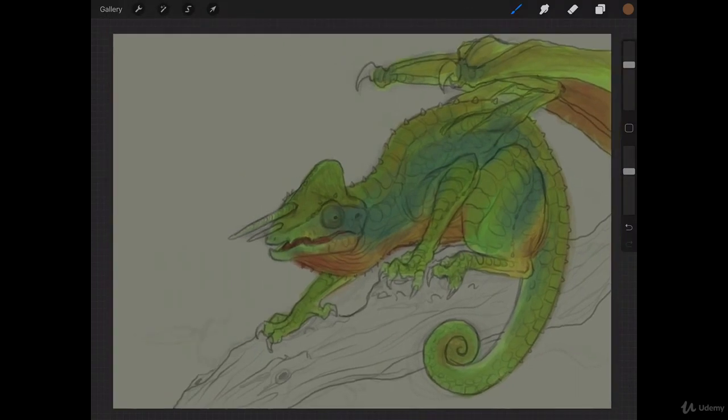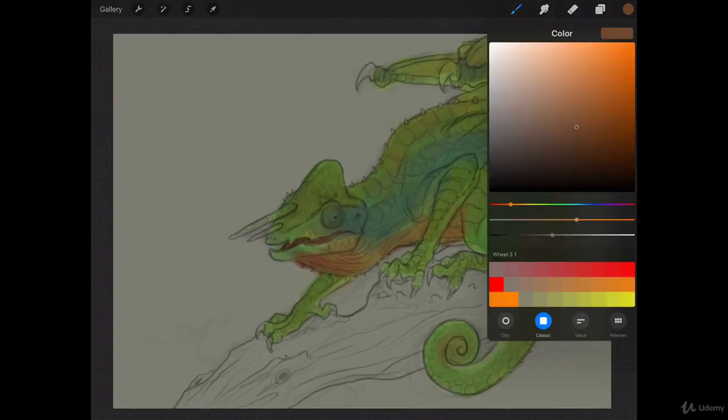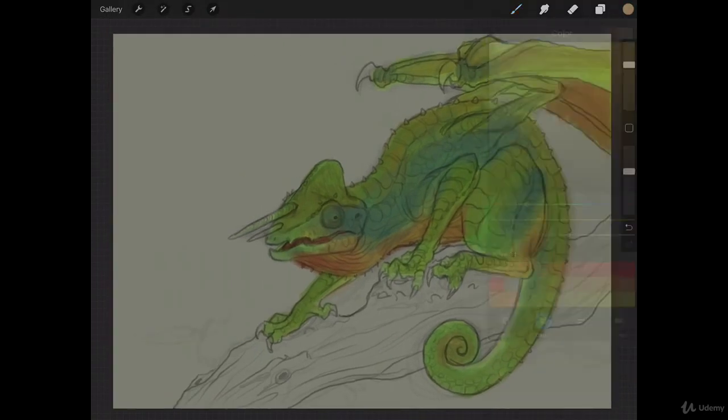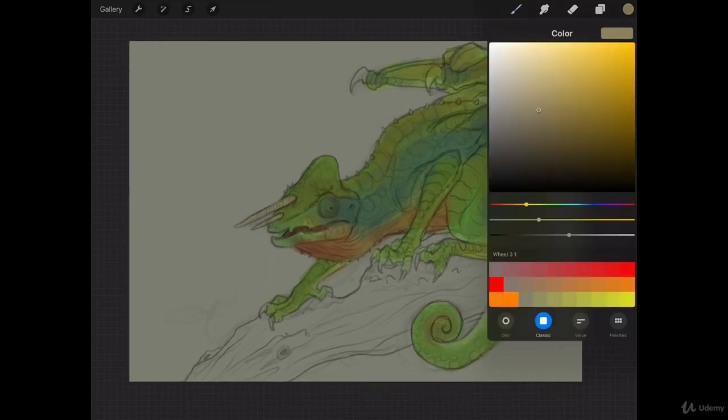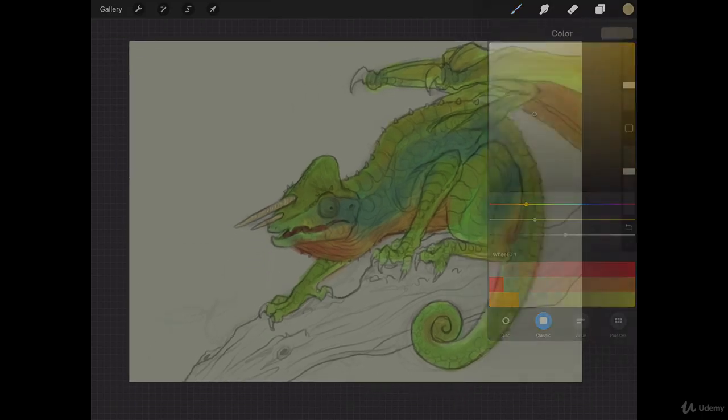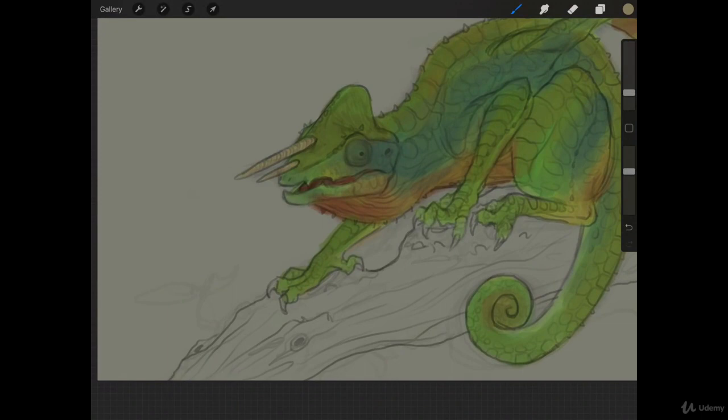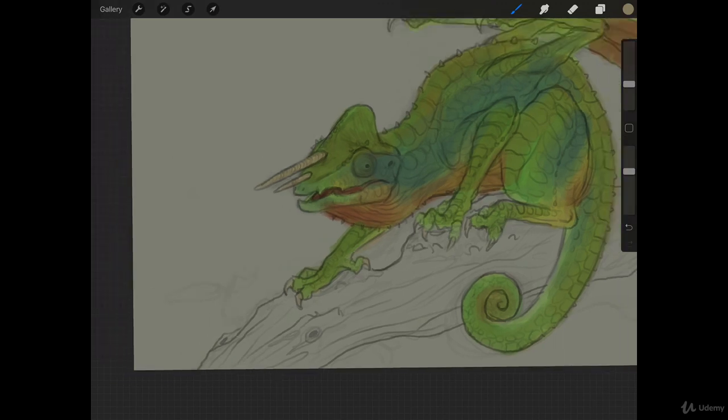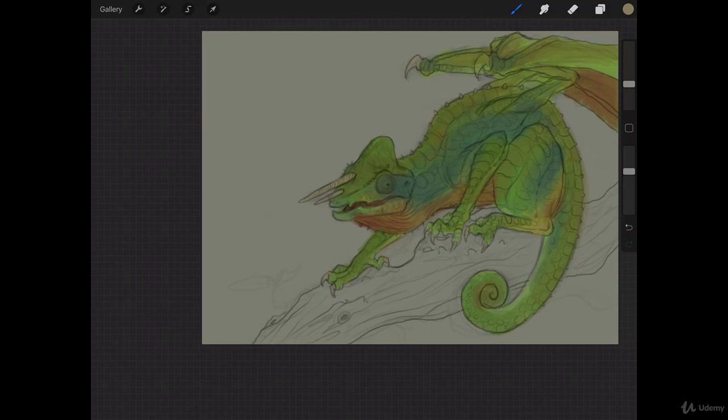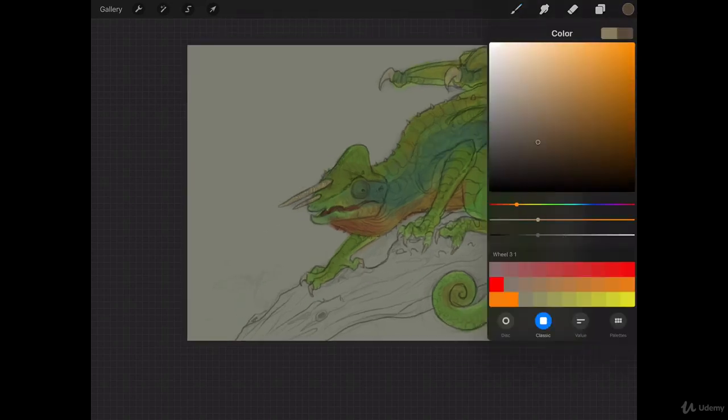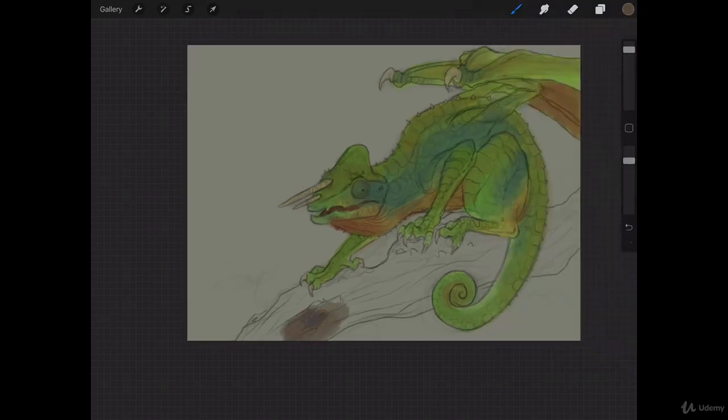We're just going to go ahead and do now his horns here and his claws. Excellent. And his claws are going to be similar sort of color. And then the last thing after we do that is going to be the tree. Oh, and these claws appear in his wings. I won't forget those. Bring the opacity up a bit on this.